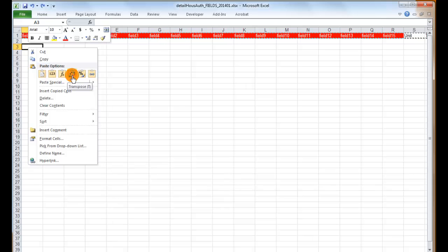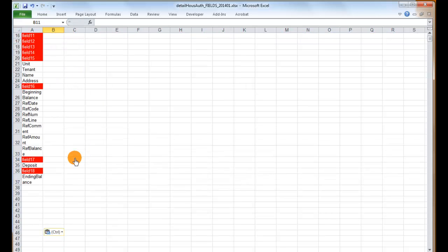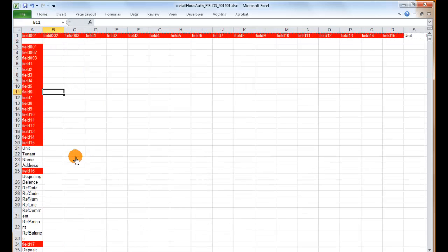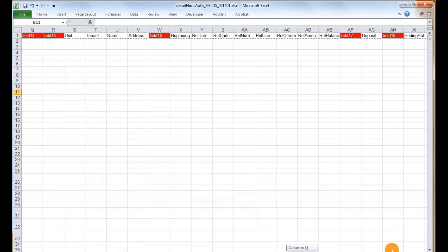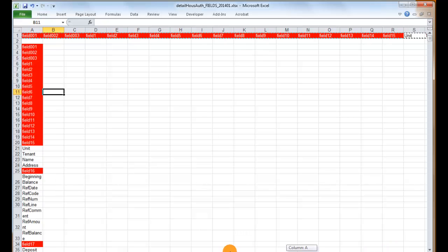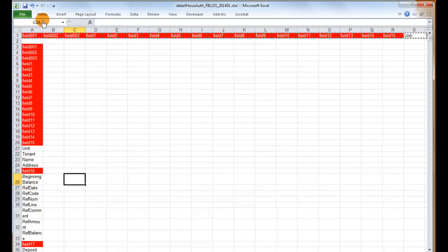Paste, Option, Transpose, and ta-da! All of your headers that you had put in as columns by mistake are now the first column of rows.